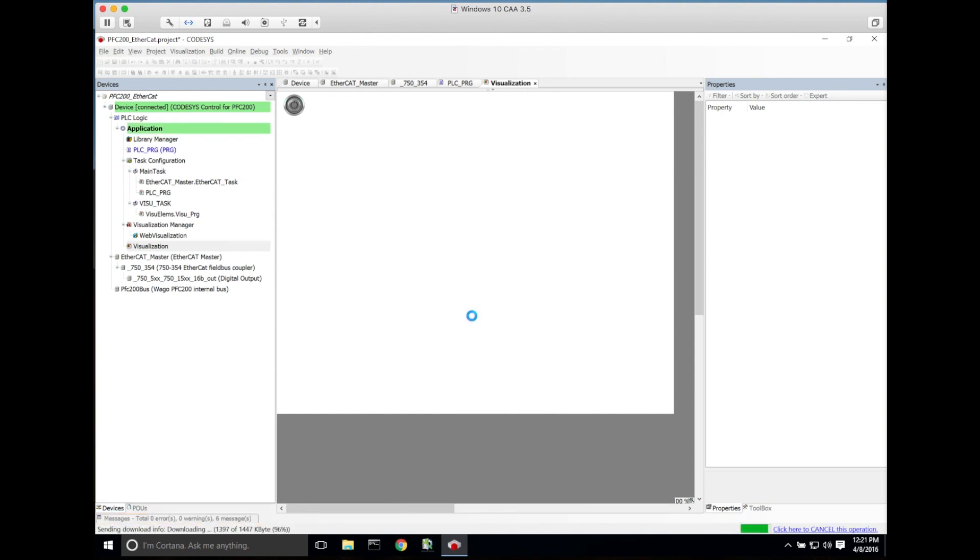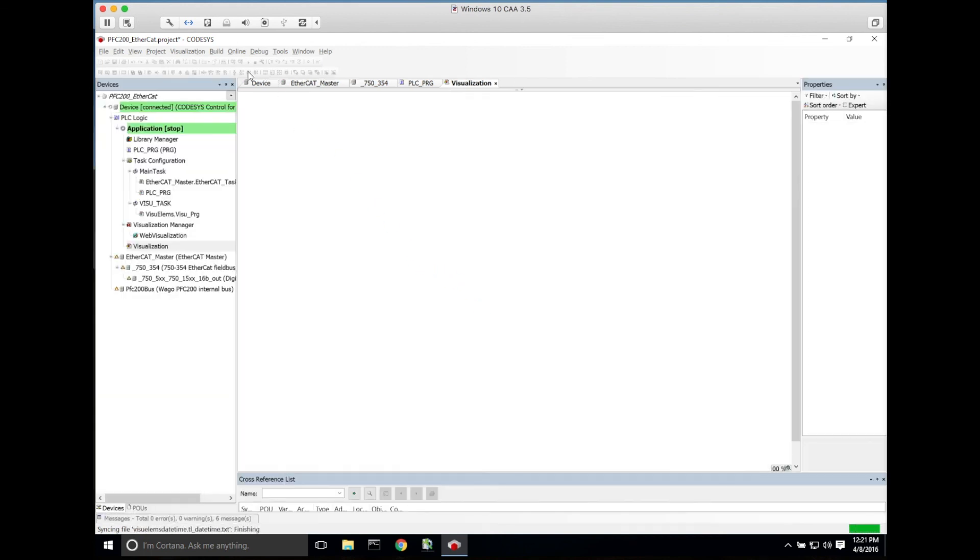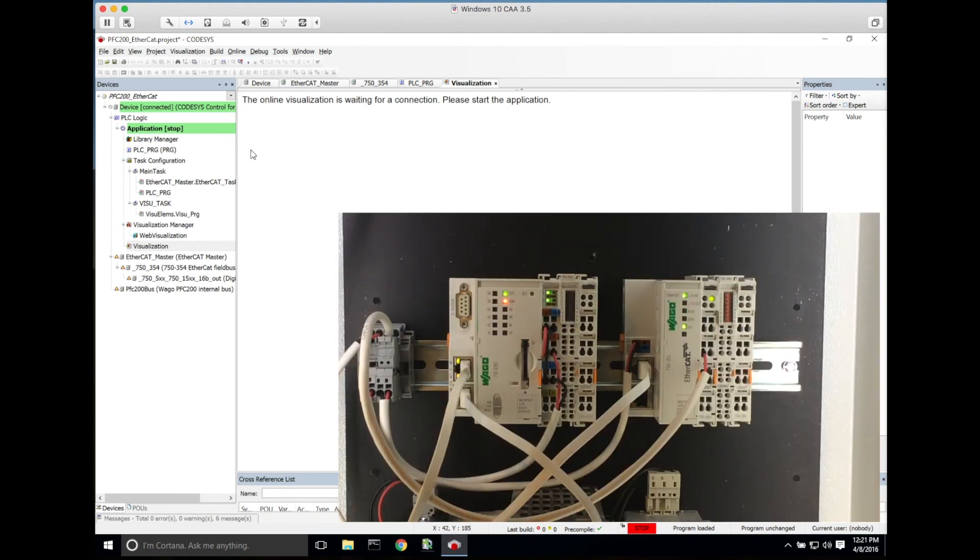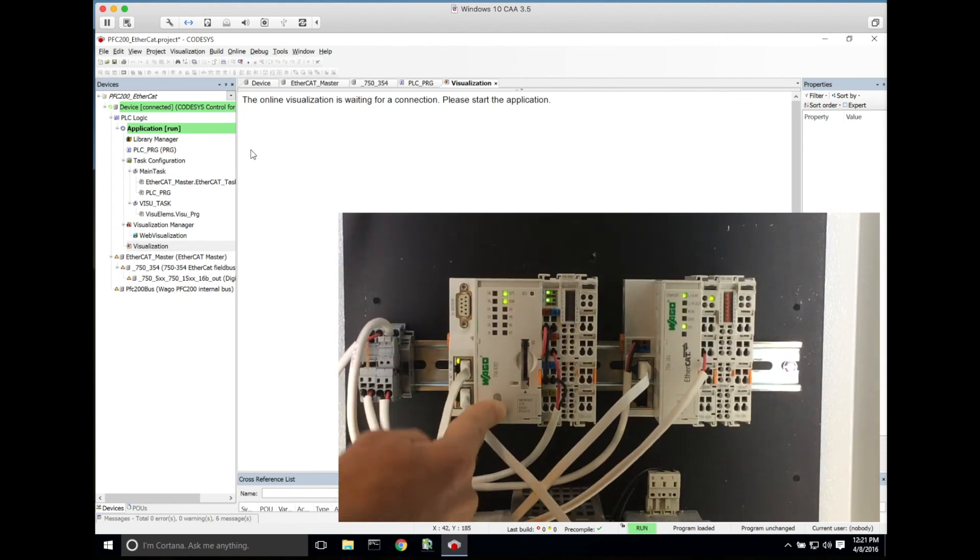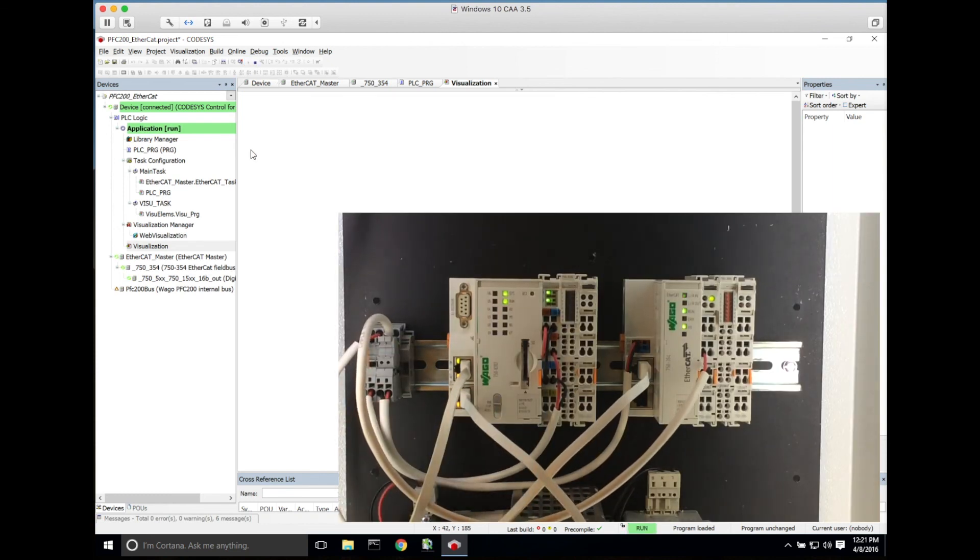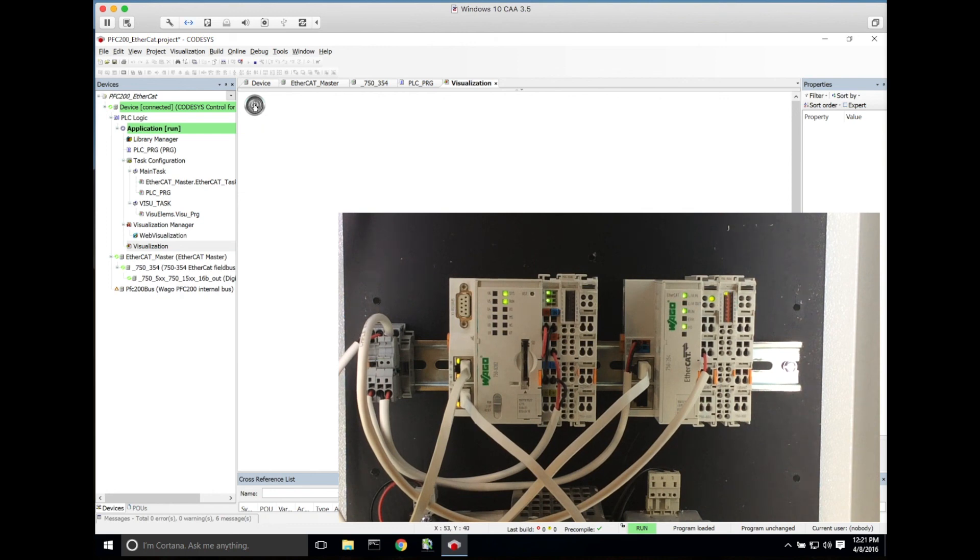Once it's downloaded the project, we will switch this into run on the face of the PFC200, since we have the switch in the stop position. Once we go online, you can see here from the visualization that we're able to toggle on the first output of the EtherCAT coupler.